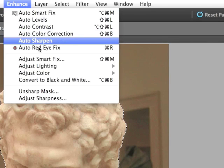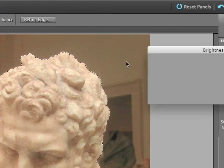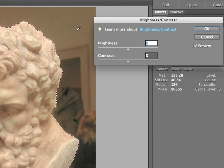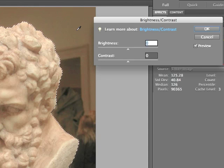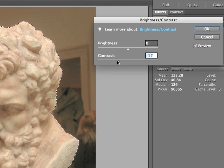I'll choose Enhance, Adjust Lighting, Brightness-Contrast. The Brightness-Contrast sliders are pretty straightforward — you have two sliders. The first one controls just the brightness of the selected area. The Contrast slider increases the variation in dark-to-light areas of the selection.